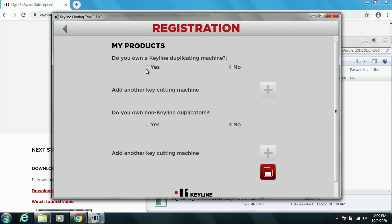Then we're going to check, do you have a Keyline duplicating machine? If you have any other machines, any non-duplicating machines? And then press the Save button.